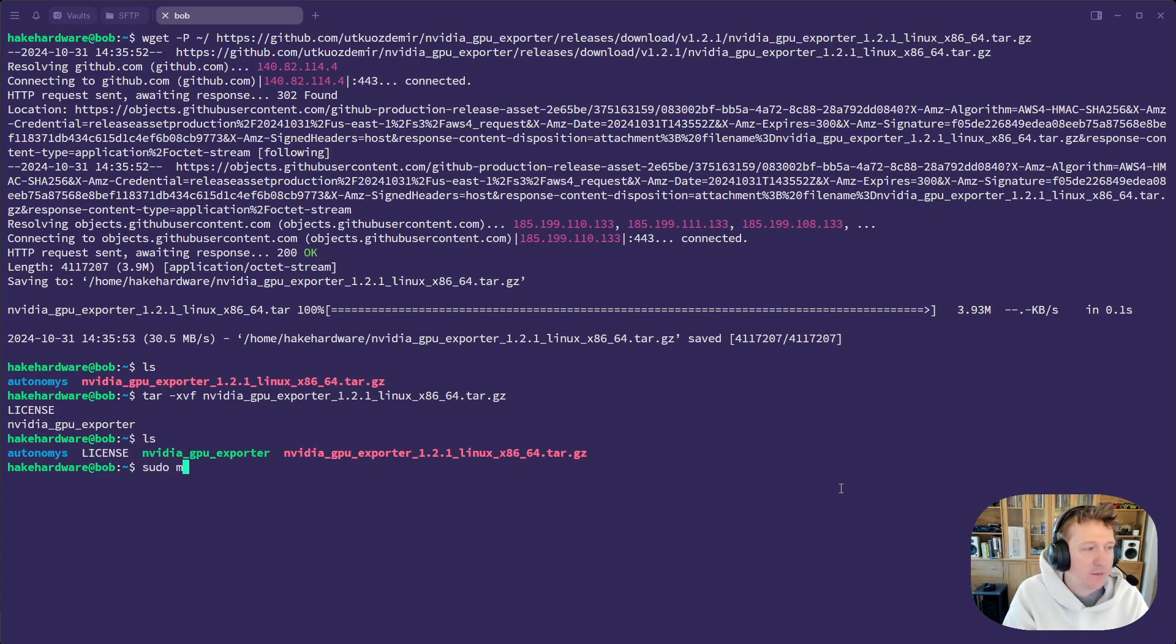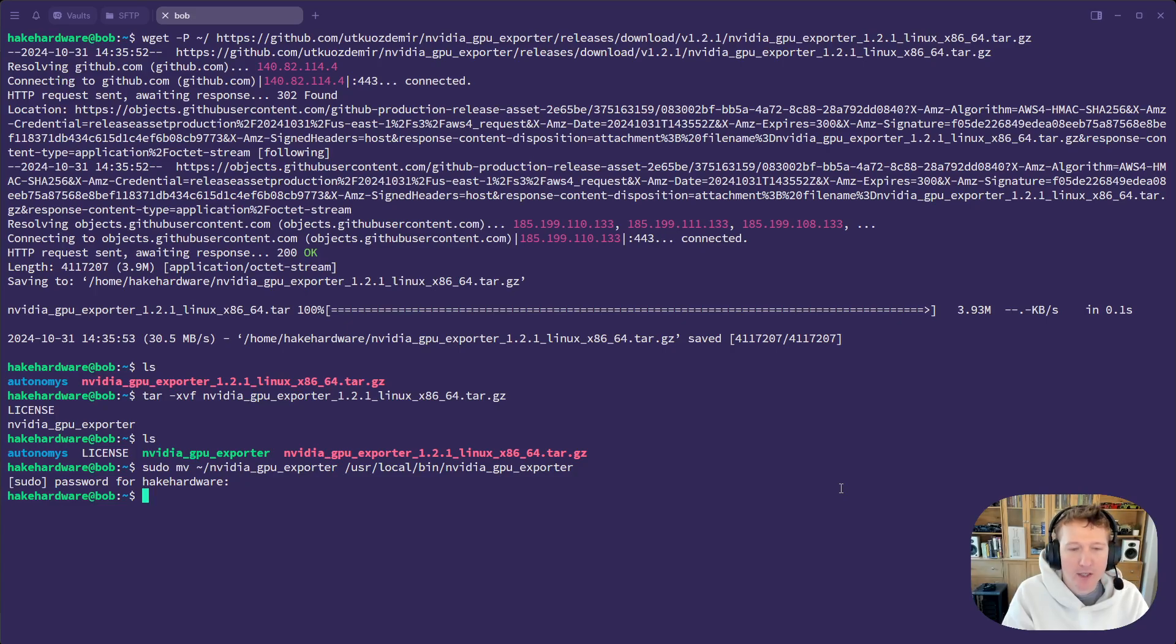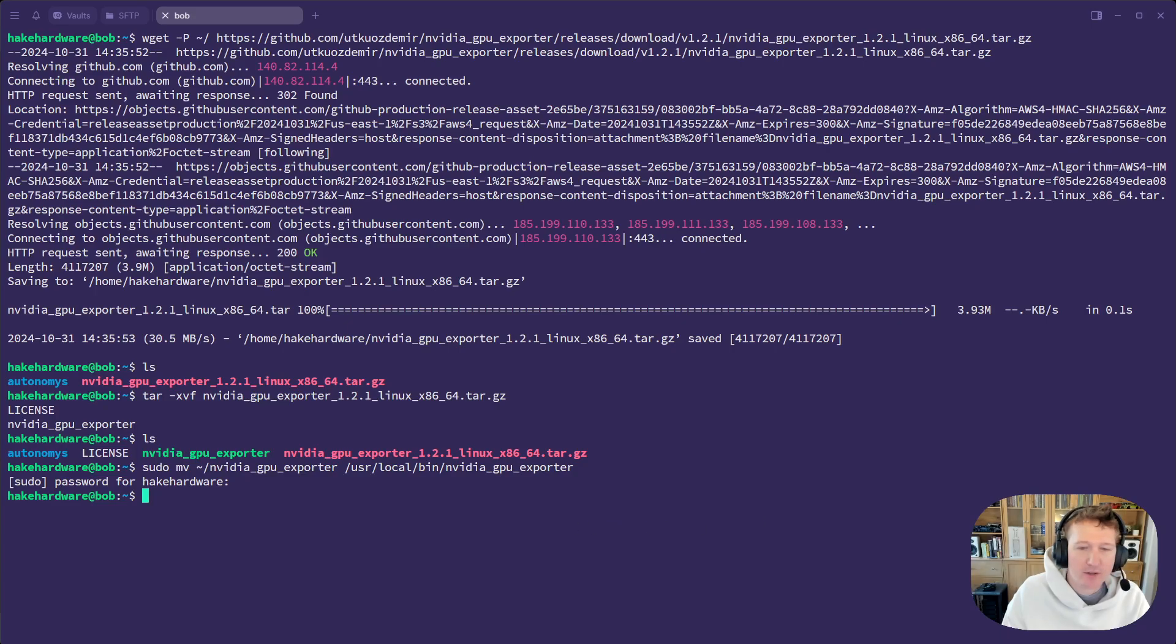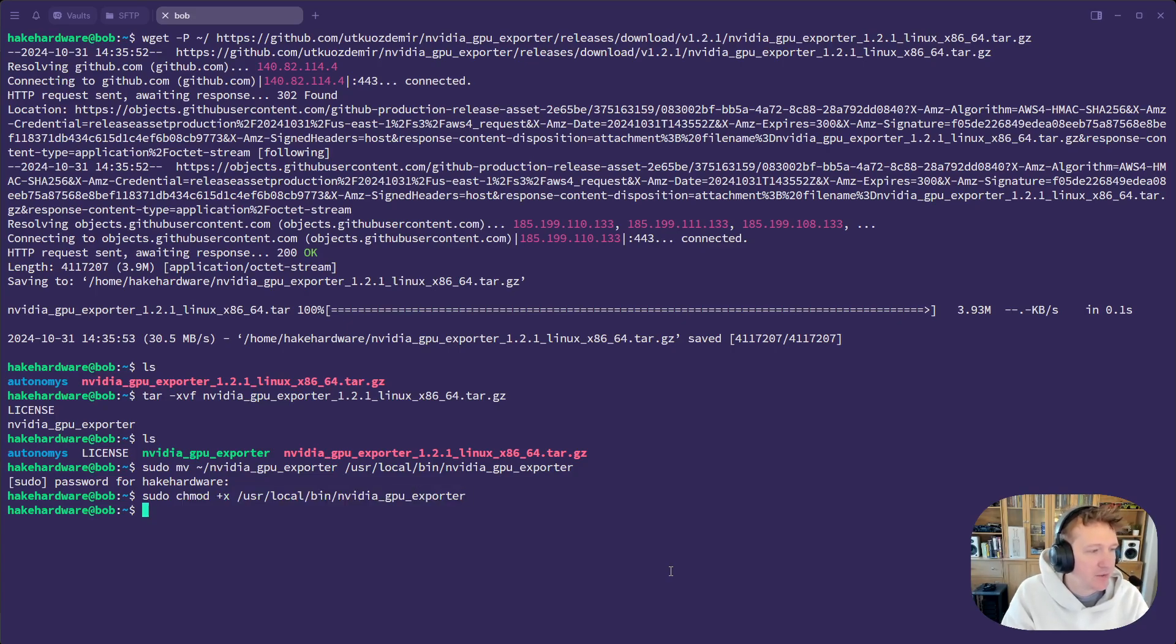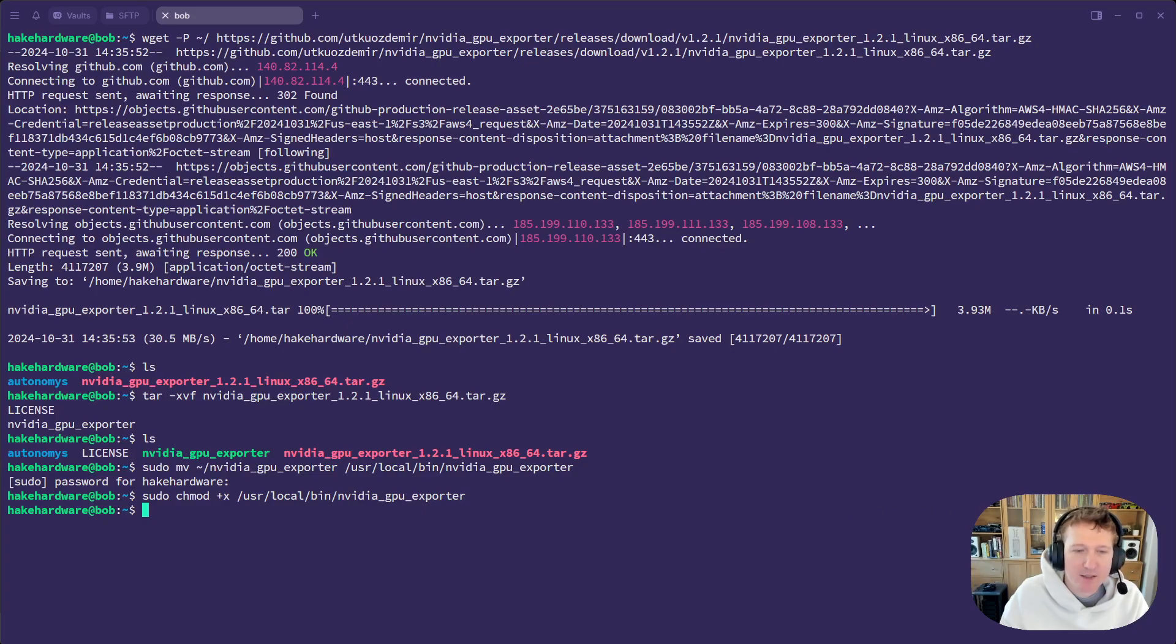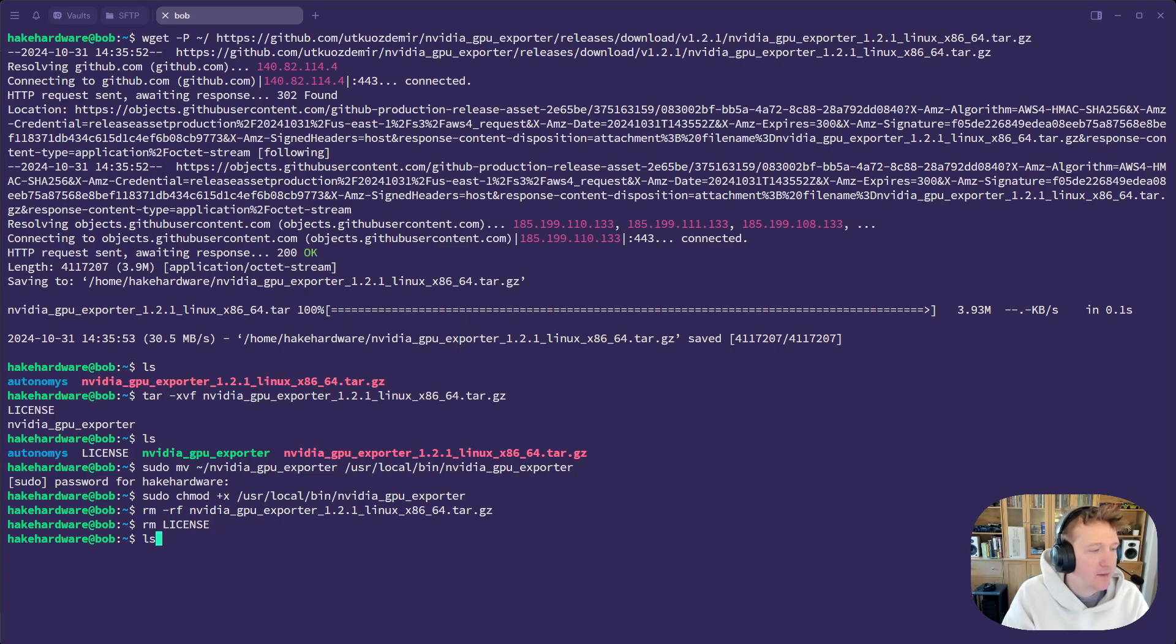So sudo move NVIDIA GPU exporter to user local bin NVIDIA GPU exporter. And then it's already executable, so I don't think this step's necessarily required, but let's just make sure that it's executable with chmod plus x. And then we can just remove the tar file that we downloaded, and we can remove the license. That way our folder is cleaned up again.